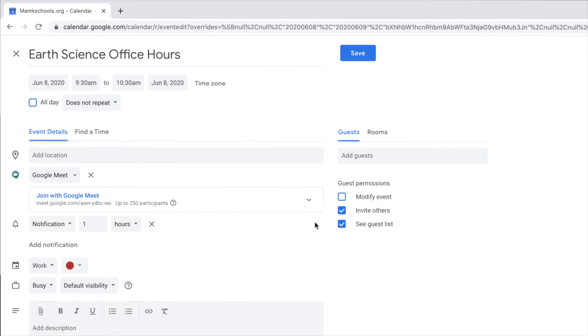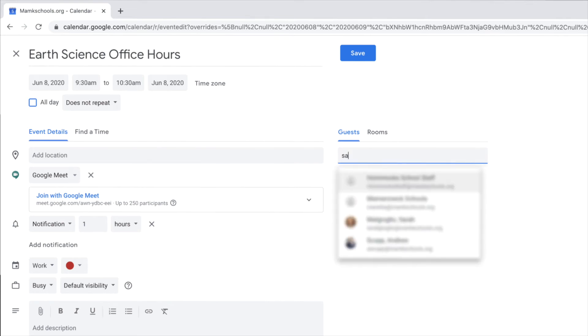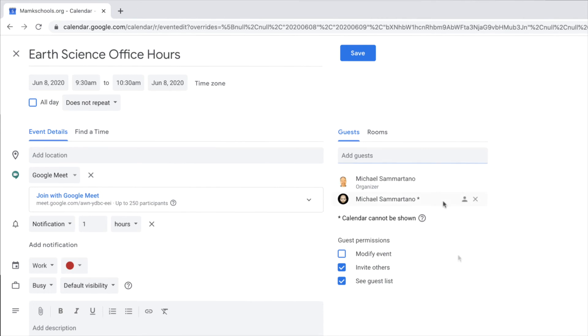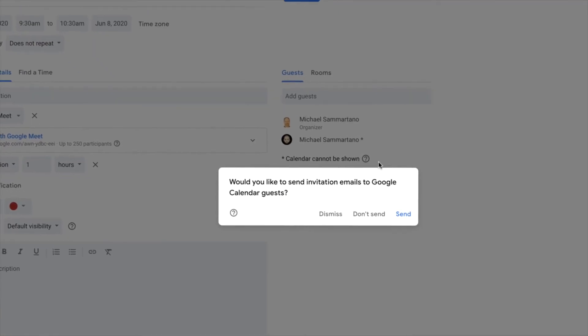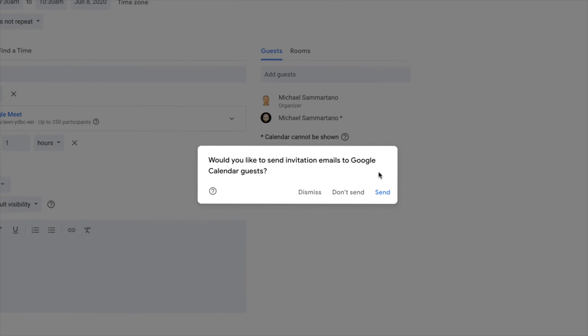Additionally, you can invite specific guests under the Guests tab by adding their email address. If you do add guests with their emails, when you click Save, you'll be prompted to notify them via email of the upcoming event. Those participants will have the opportunity to accept participation or dismiss it.